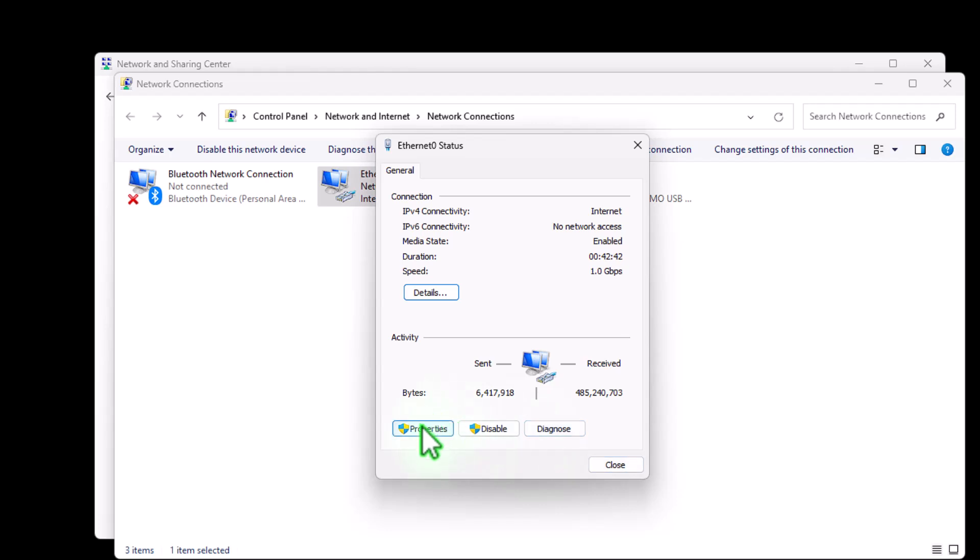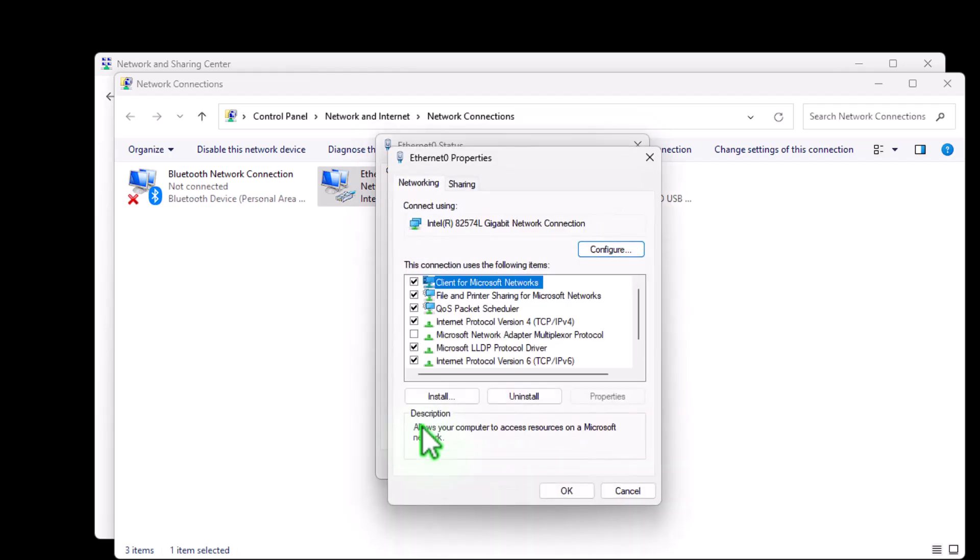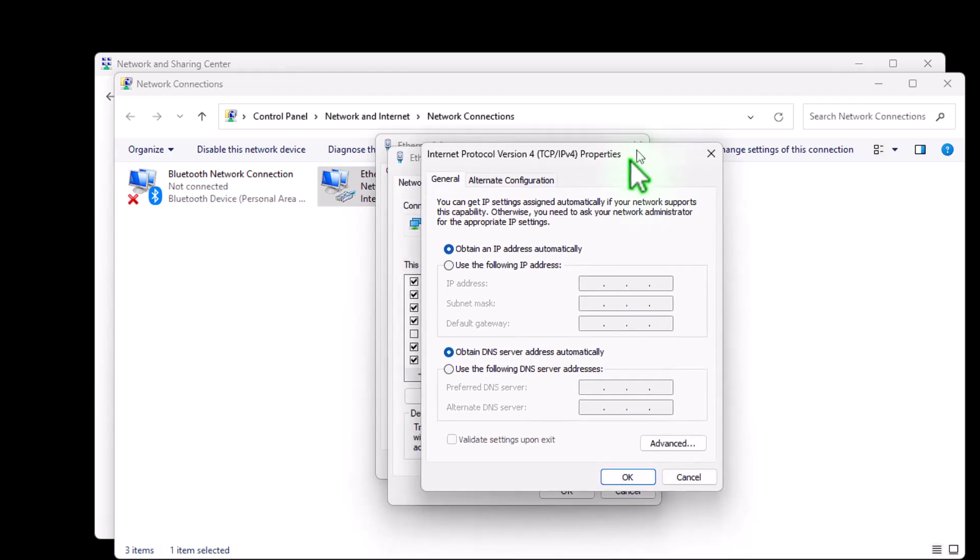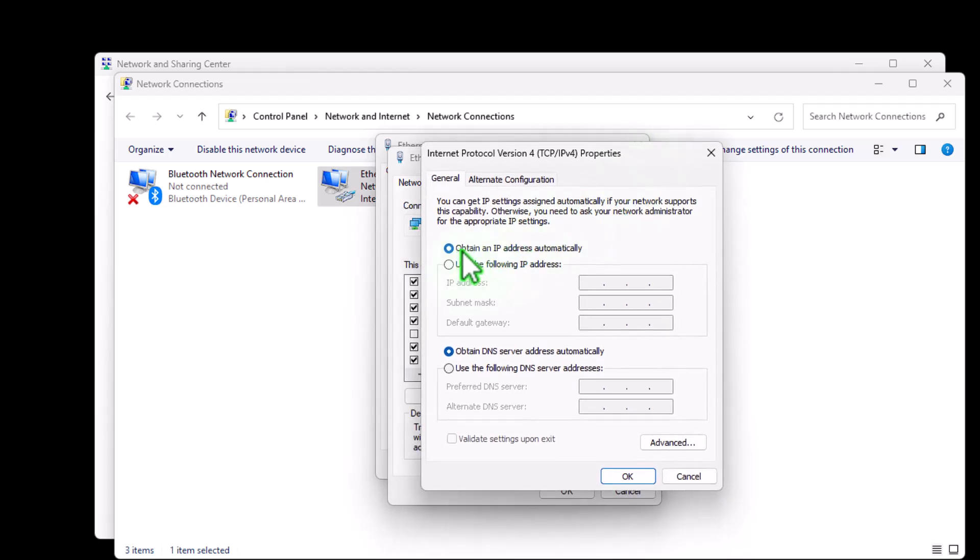And let's go into properties now where we can change the IP address. And we want to select IPv4 from here. So double-click there. And you can see that it's currently set to obtain an IP address automatically. Obtain a DNS server address automatically as well.